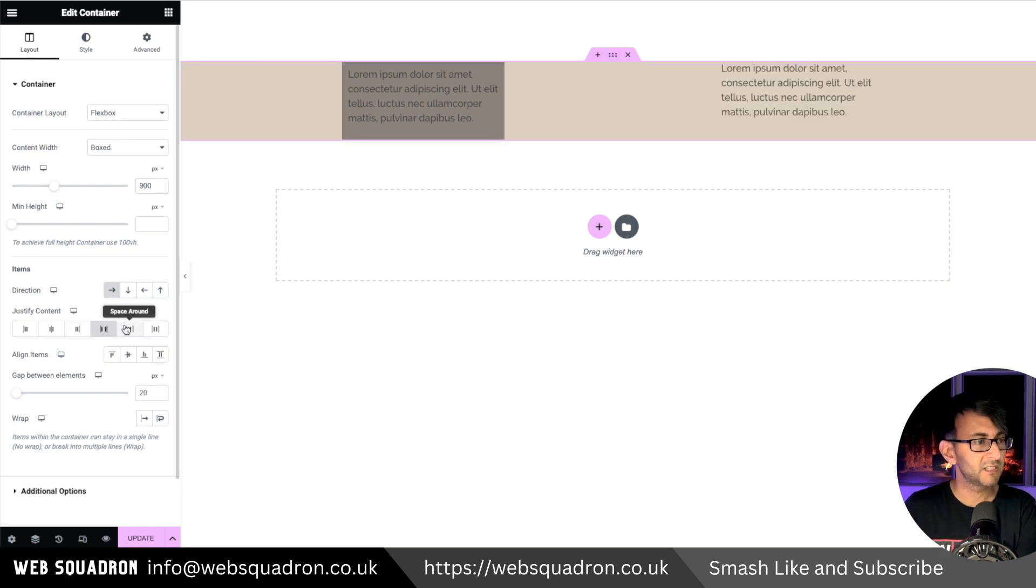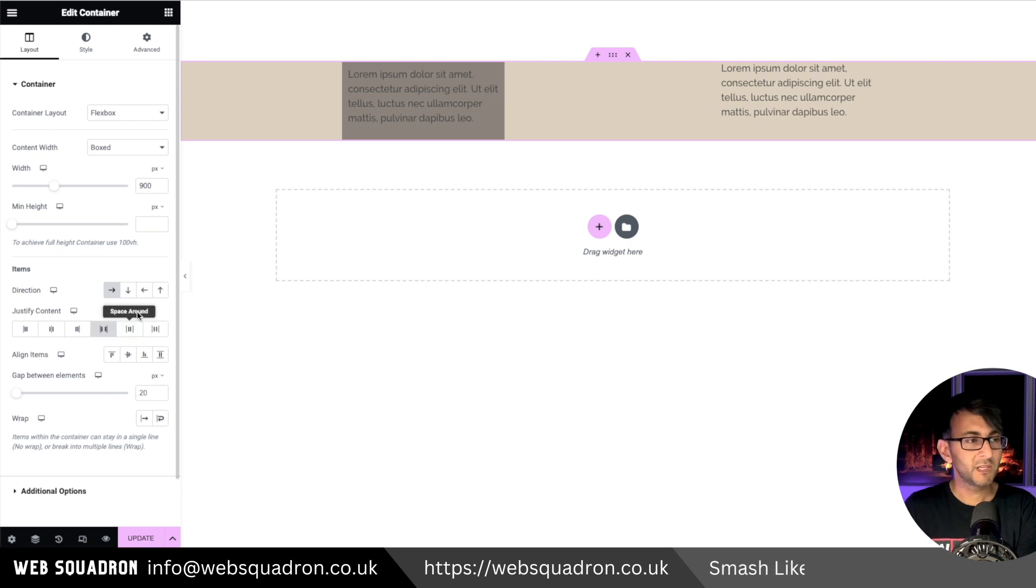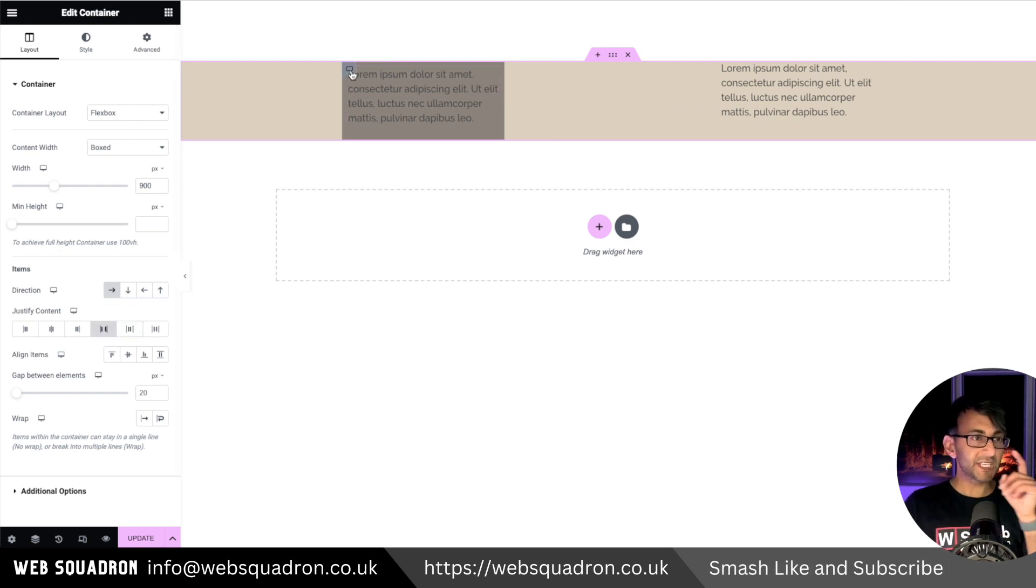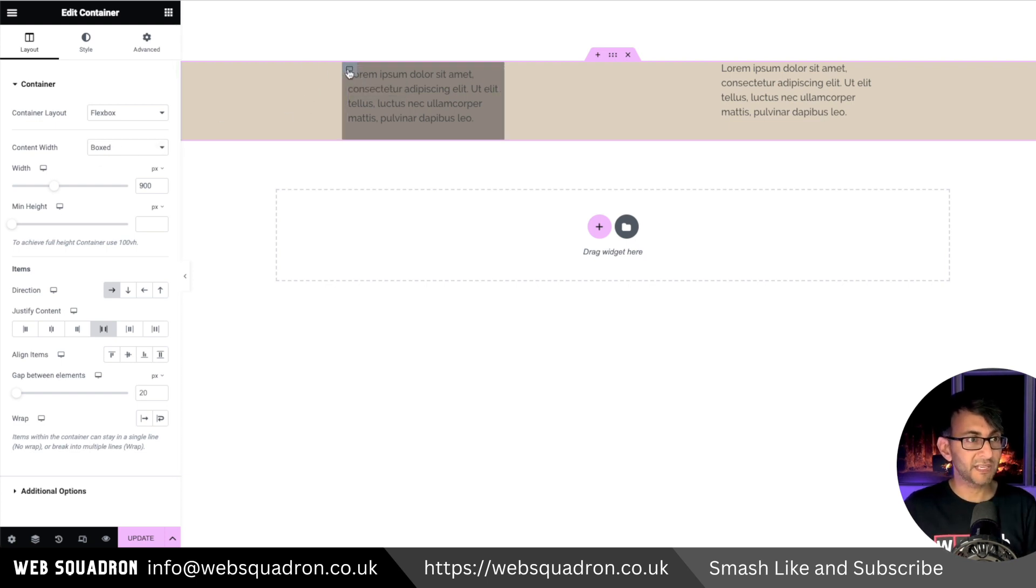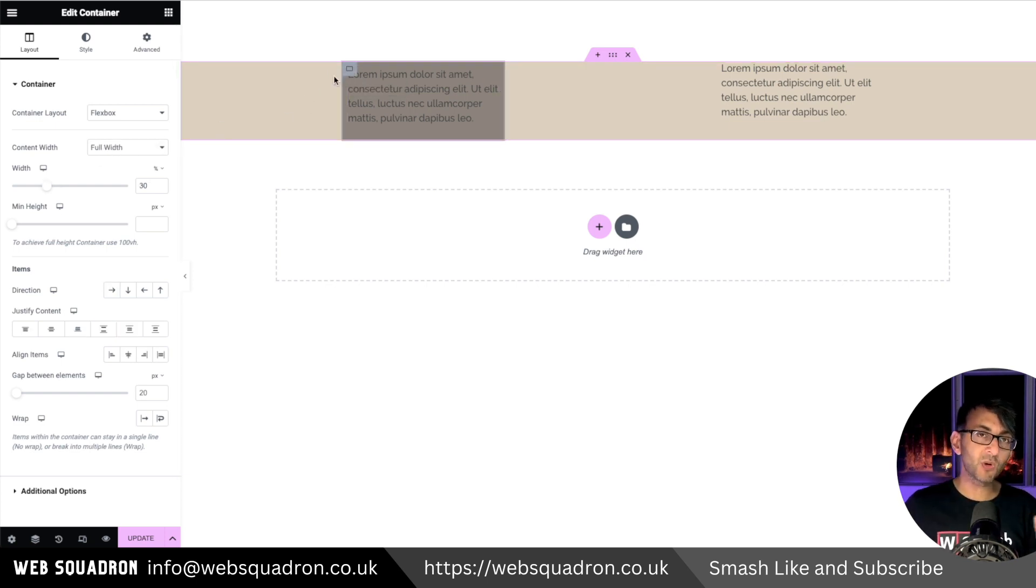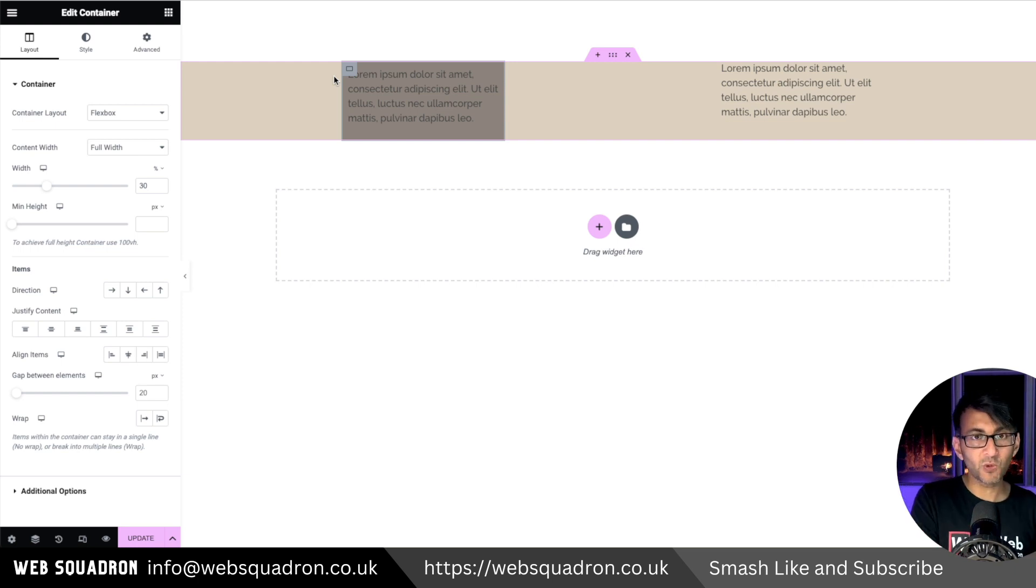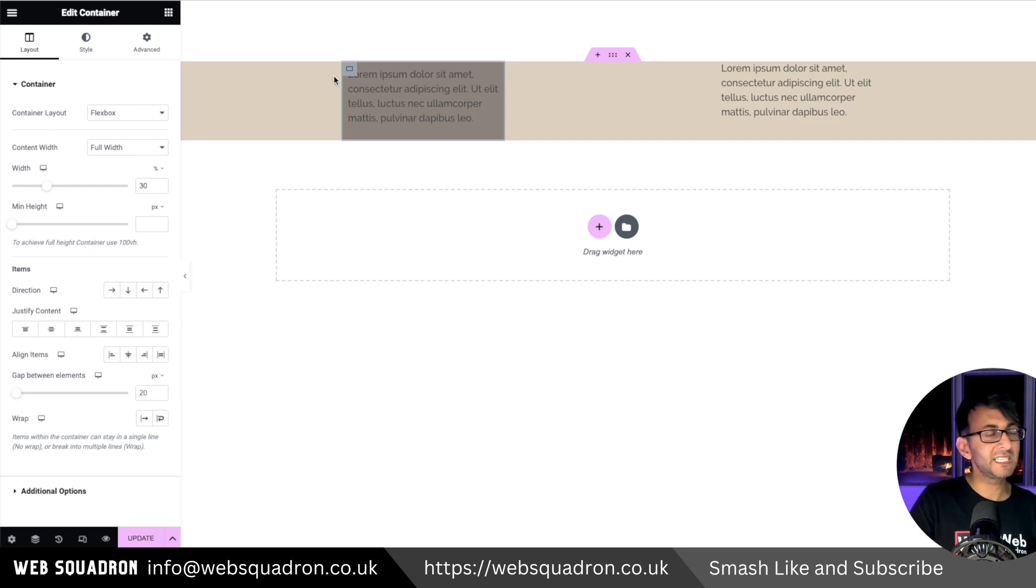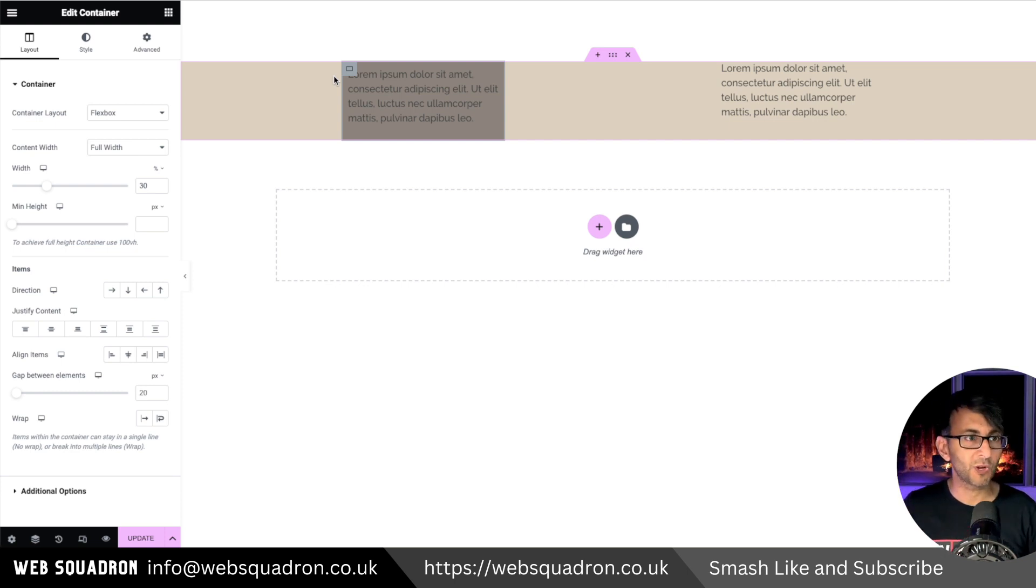So when you're using child containers, they default to boxed width. But you don't want that if you want to control the width of the child container. Ensure it is a full width, and then you can use pixel, em, rem, percentage, clamp, calculation, whatever you want to get it to be how you want it to be.